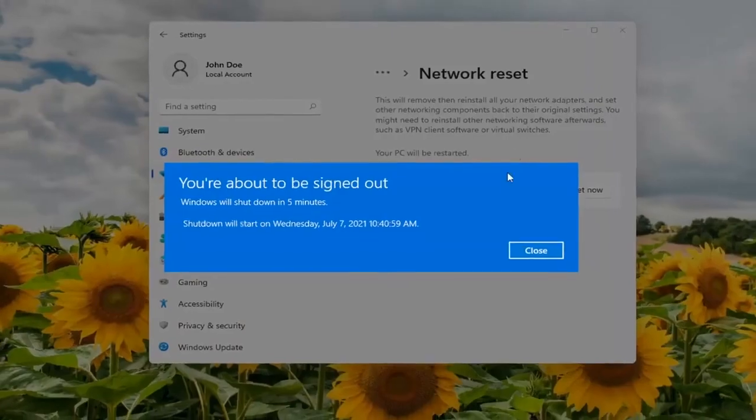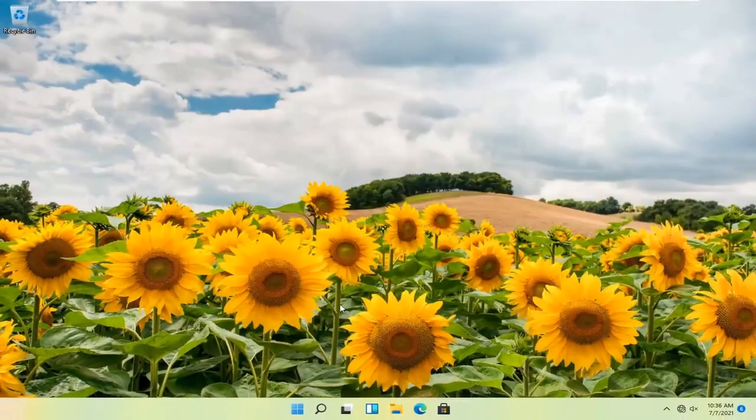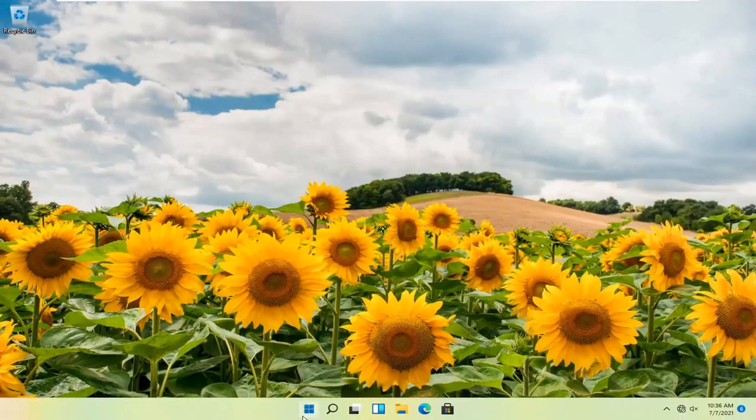We're about to be signed out, so close and save any open programs and applications, and go ahead and restart your computer.